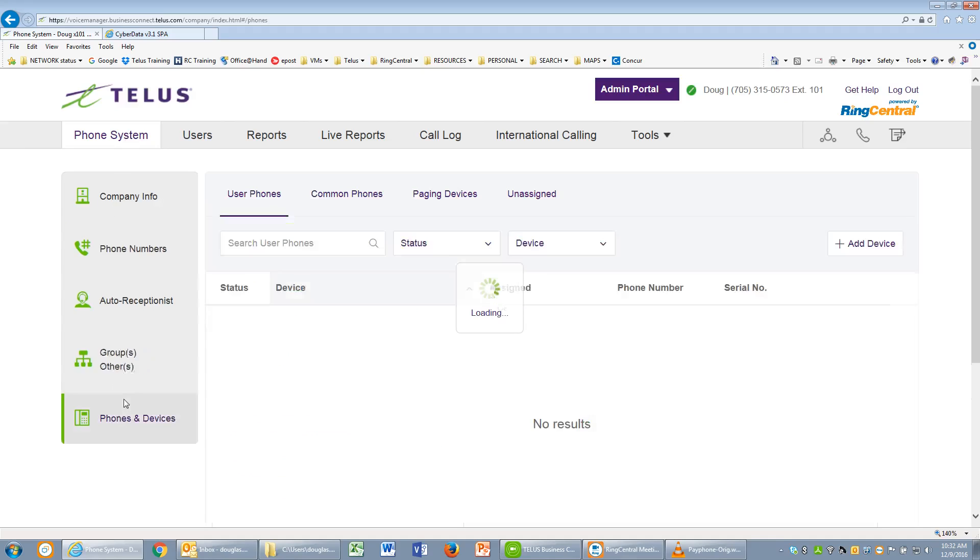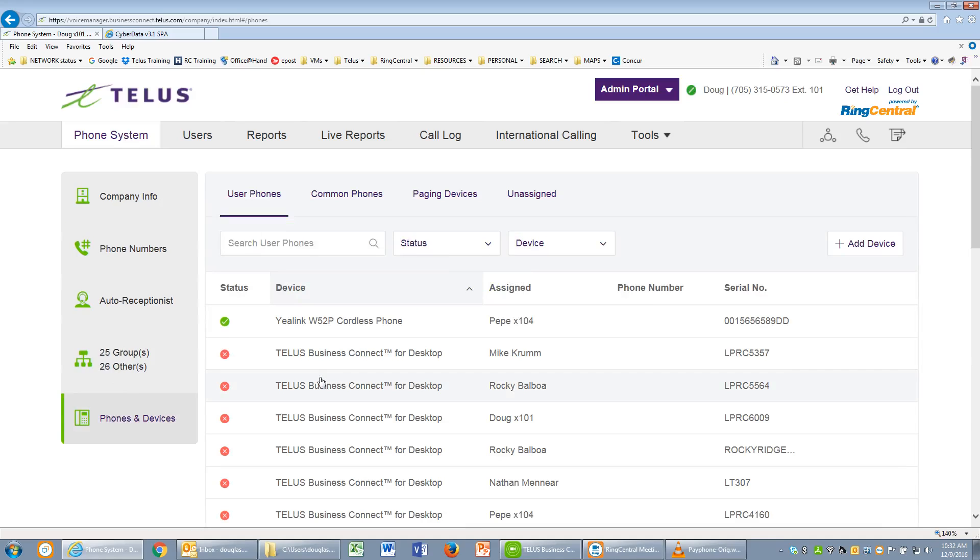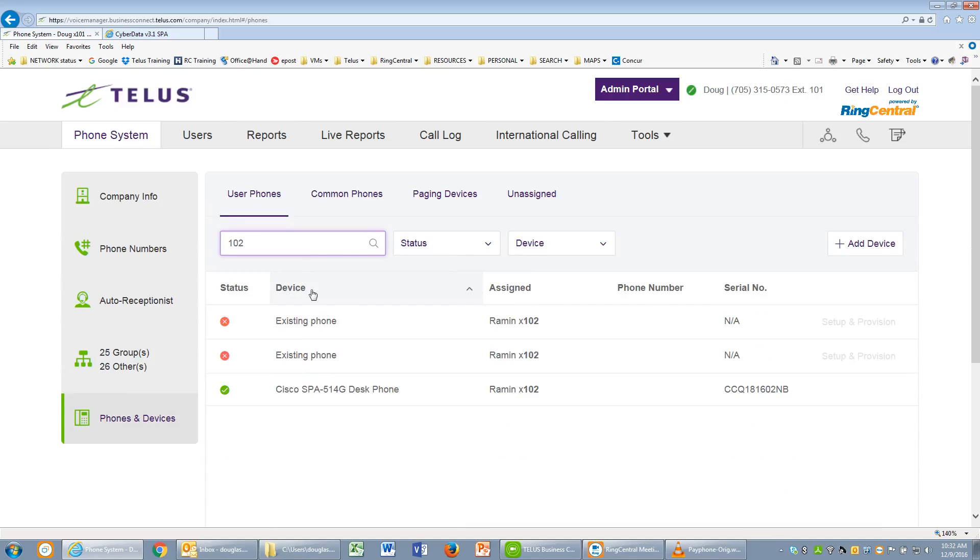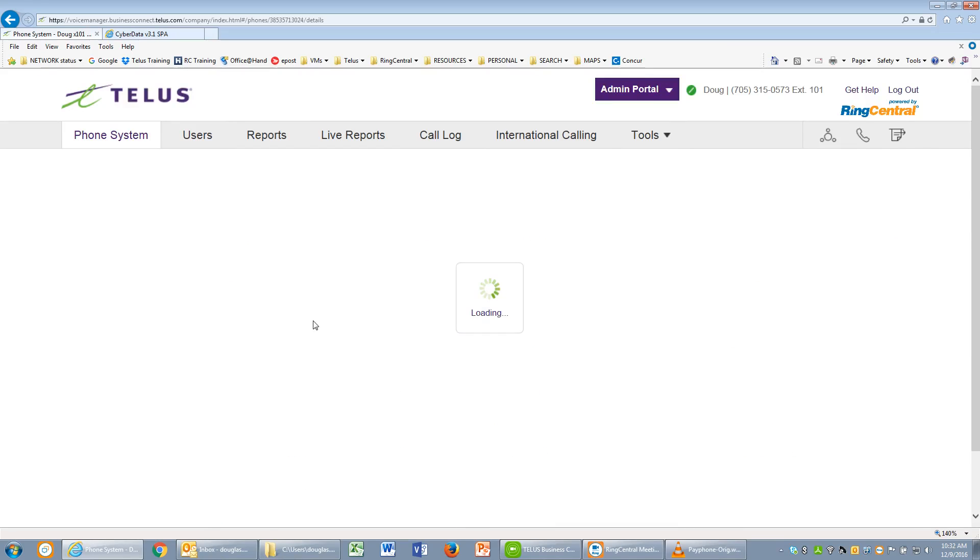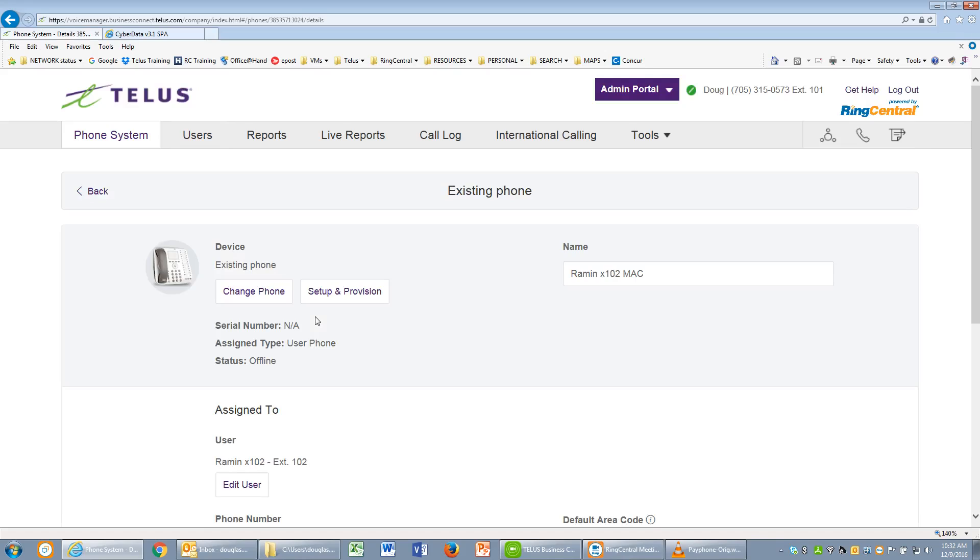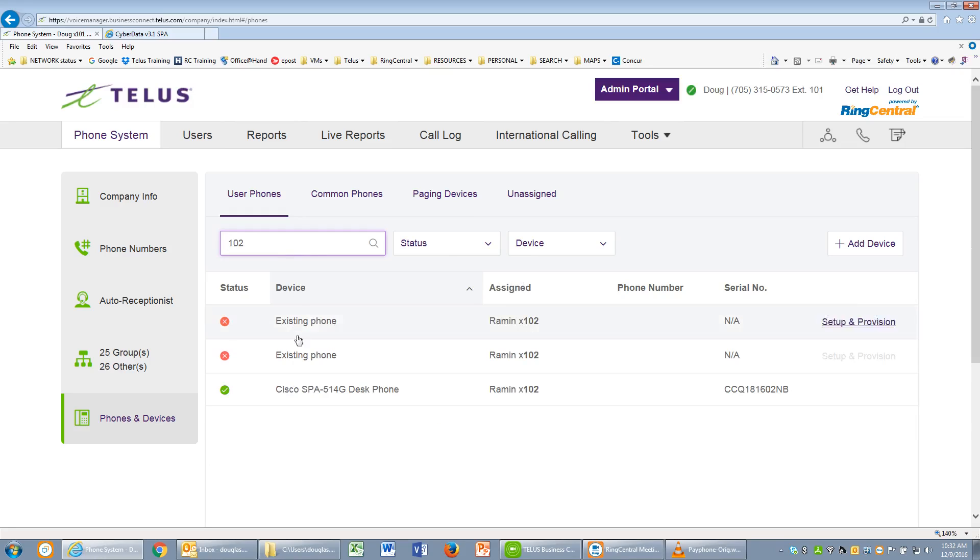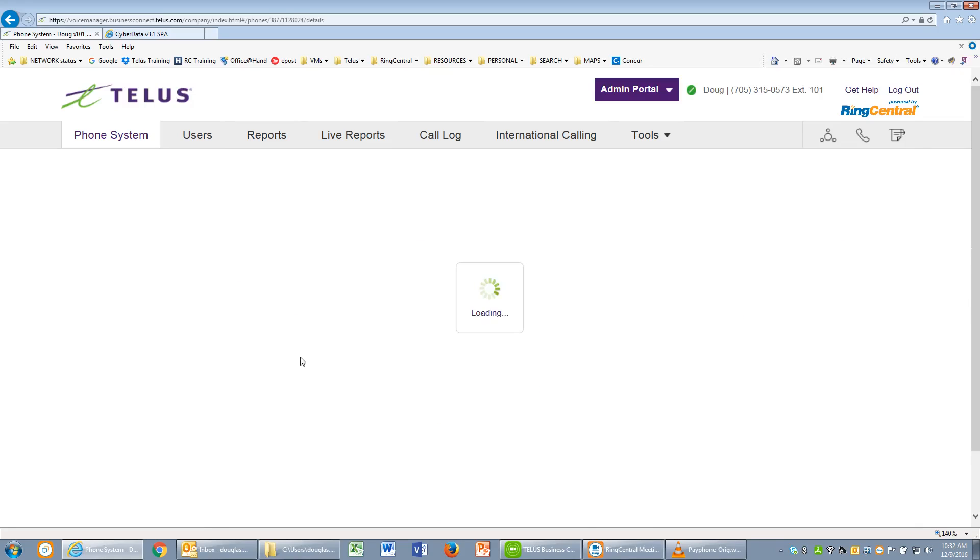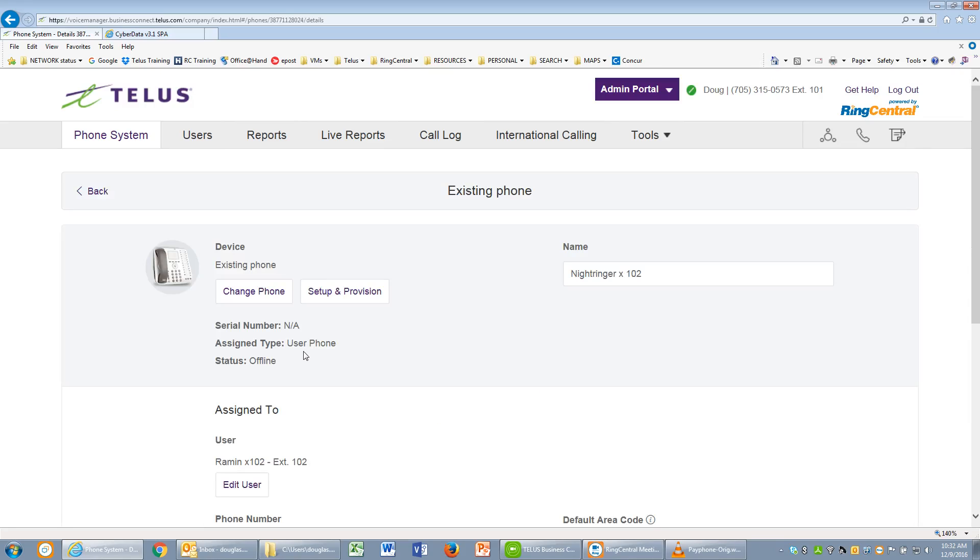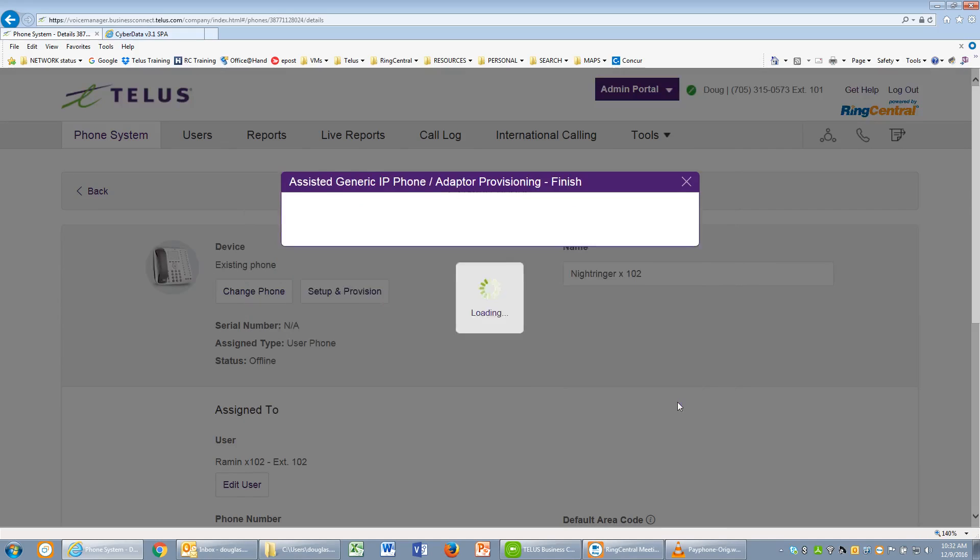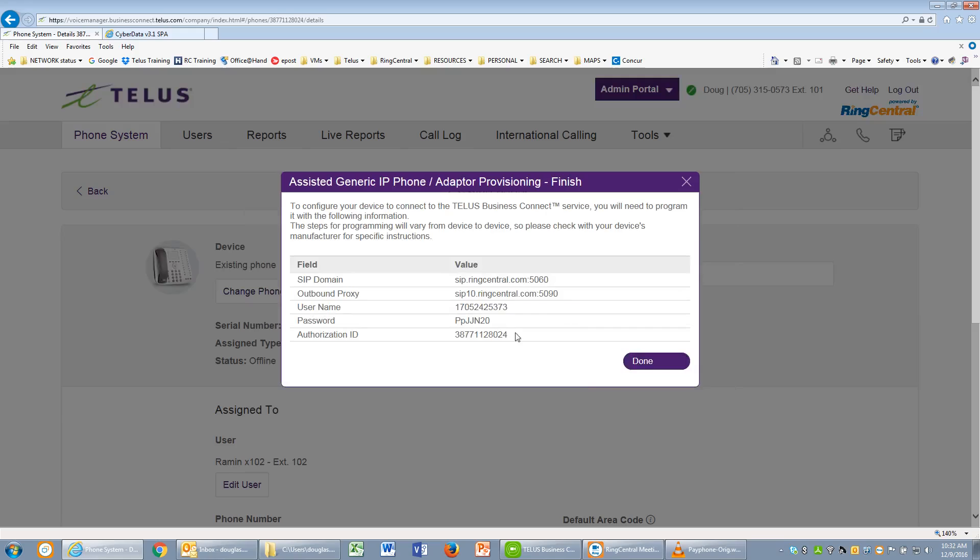Under Phones and Devices, we'll do a search for extension 102. We're looking for the device that has a nickname of Night Ringer extension 102. And there it is. Click the setup and provision button. Select other phone. This gives us the values that we need to add into the CyberData SPA Night Ringer settings.